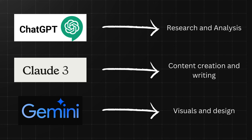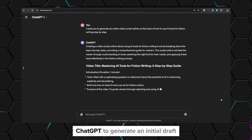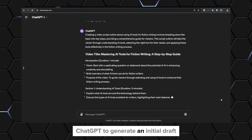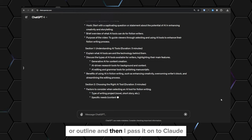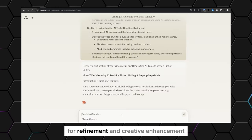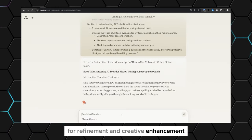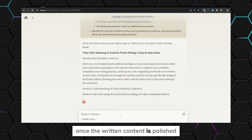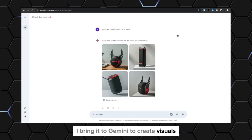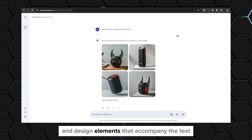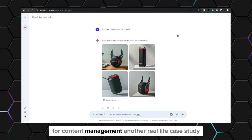Another strategy that I use is creating a workflow that involves collaboration between the LLMs. For example, you could start by using ChatGPT to generate an initial draft or outline, then pass it on to Claude for refinement and creative enhancement. Once the written content is polished, I bring it to Gemini to create visuals and design elements that accompany the text. That's how I use all three large language models for content management.